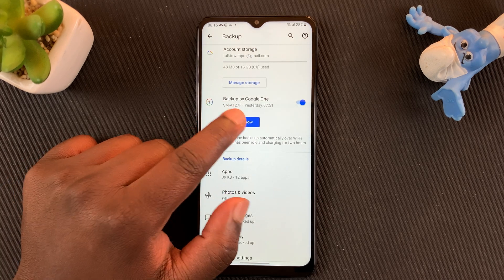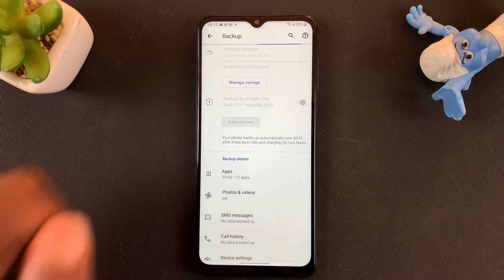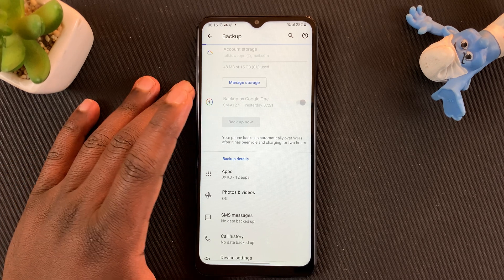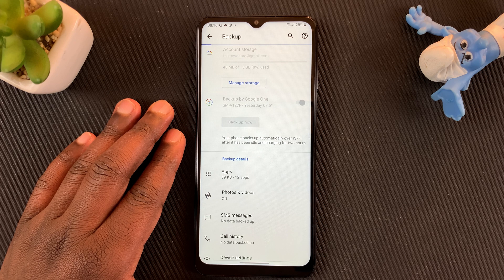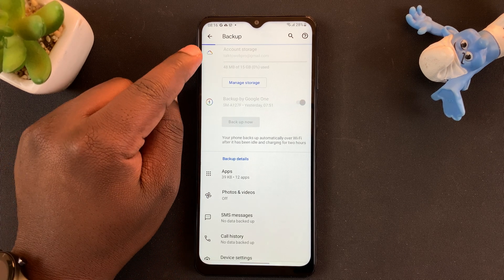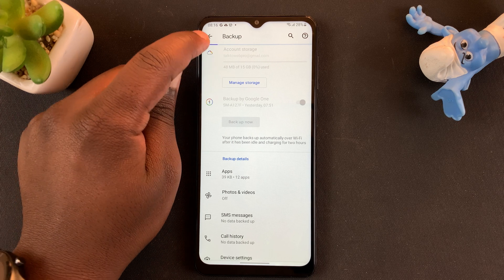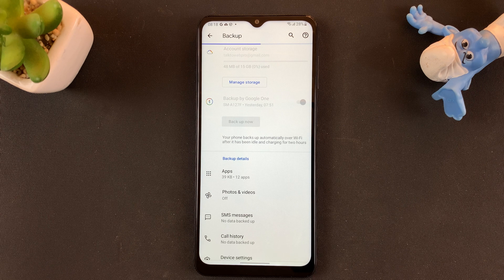To start the backup, simply tap on Backup Now. The backup process begins immediately. It may take varying amounts of time depending on how much data is on your Samsung device. Be patient — you can see the progress at the top in a small blue line, and as it moves, that indicates the progress of the backup.